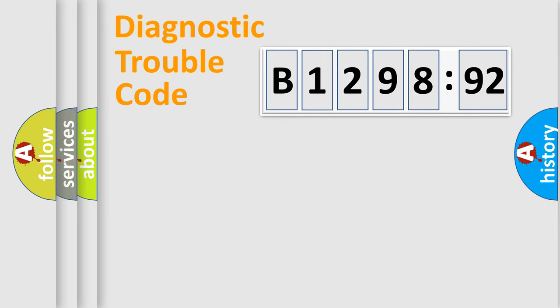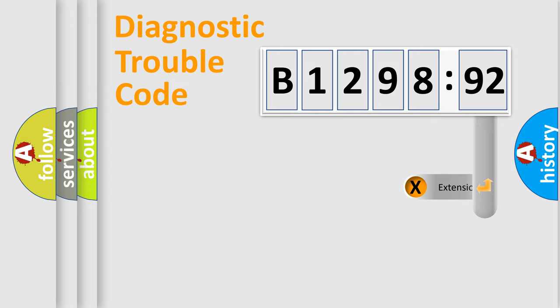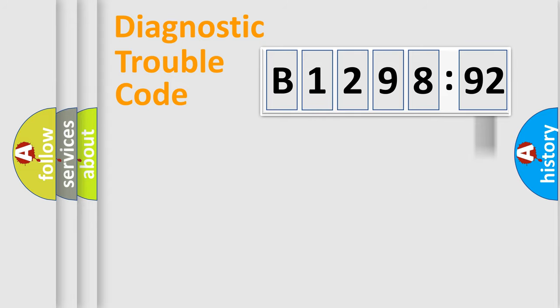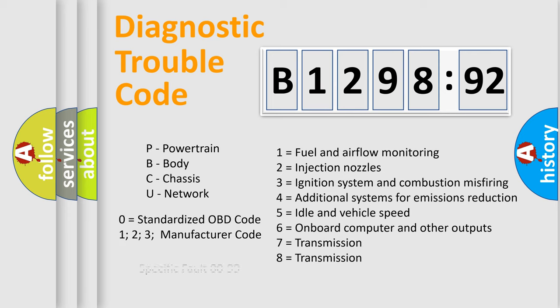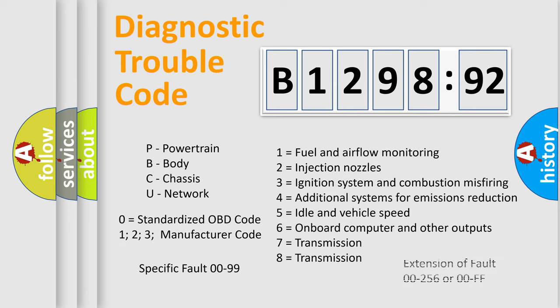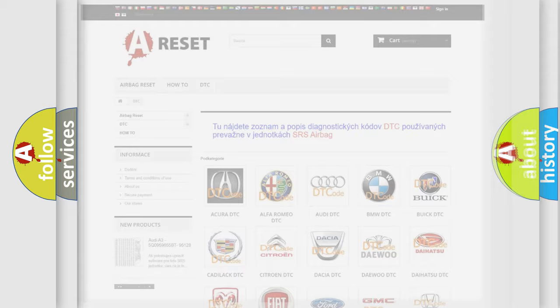Only the last two characters define the specific fault of the group. The add-on to the error code serves to specify the status in more detail, for example, a short to the ground. Let's not forget that such a division is valid only if the other character code is expressed by the number zero.